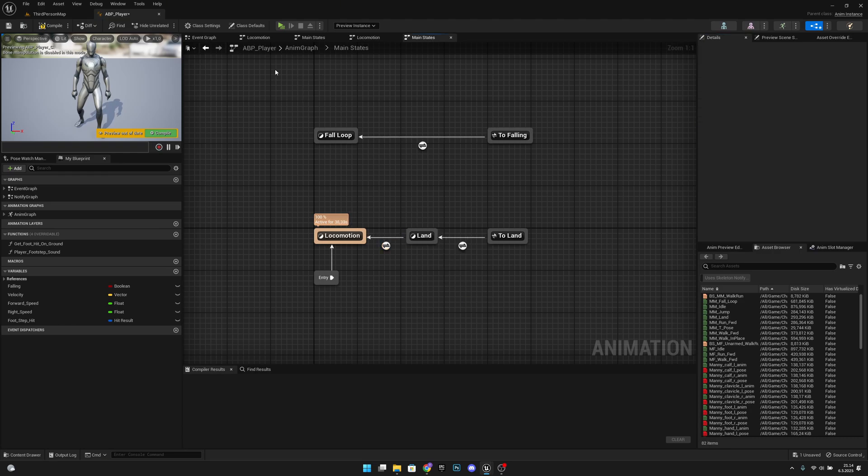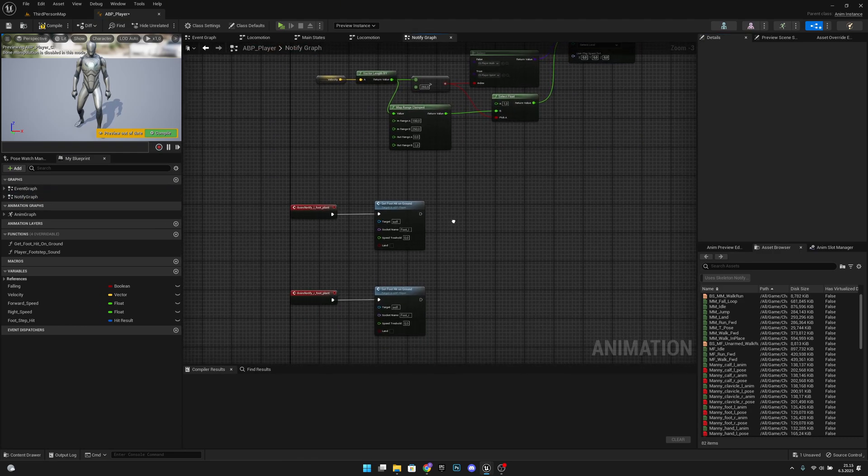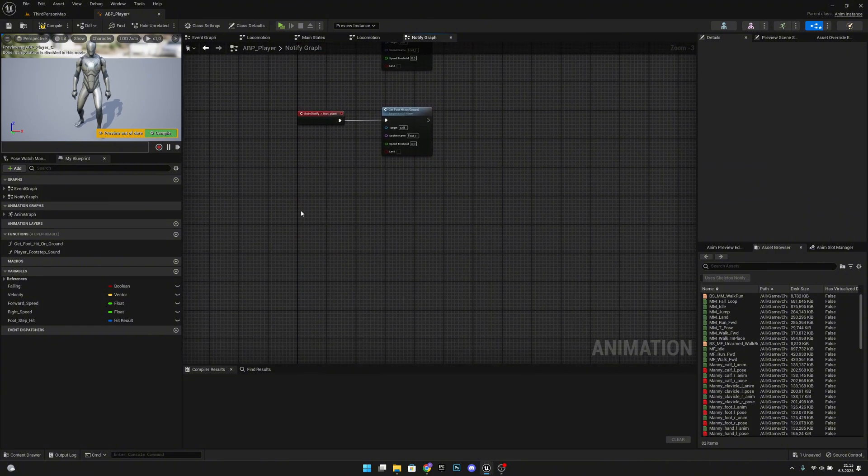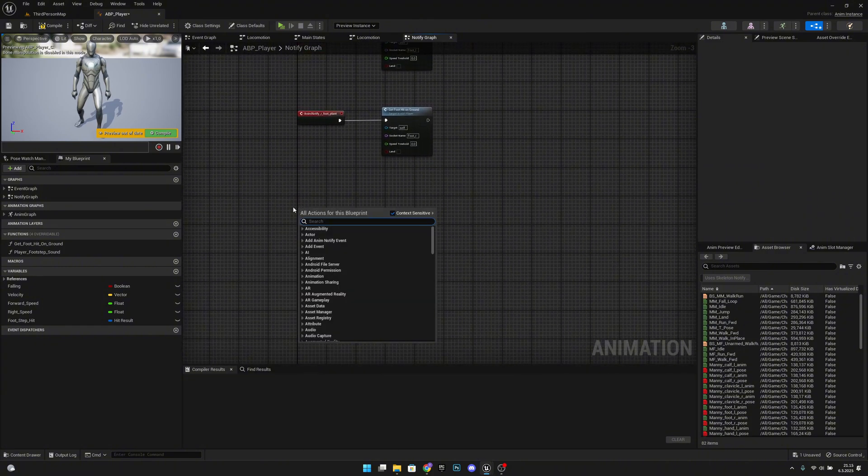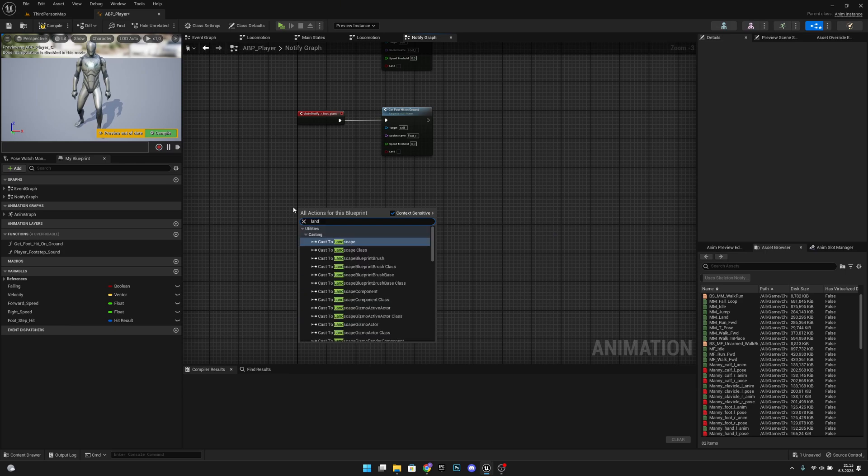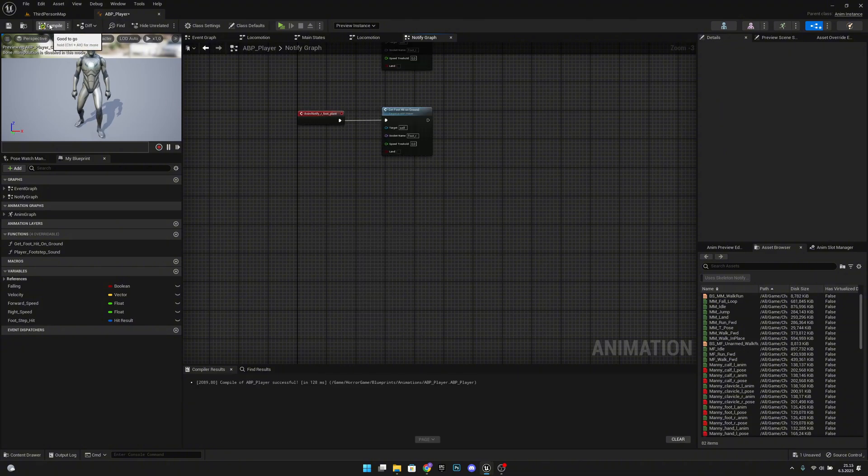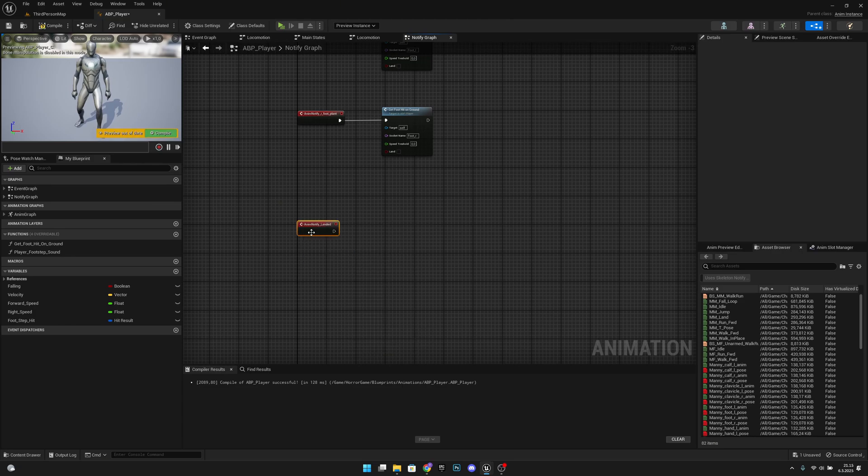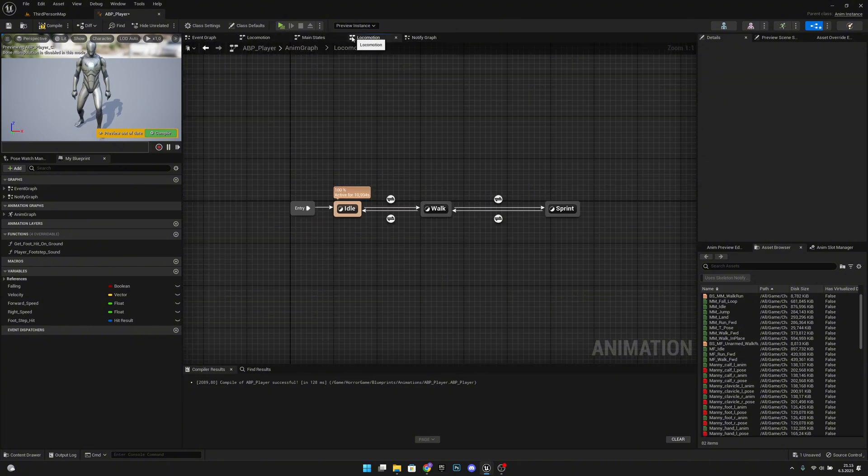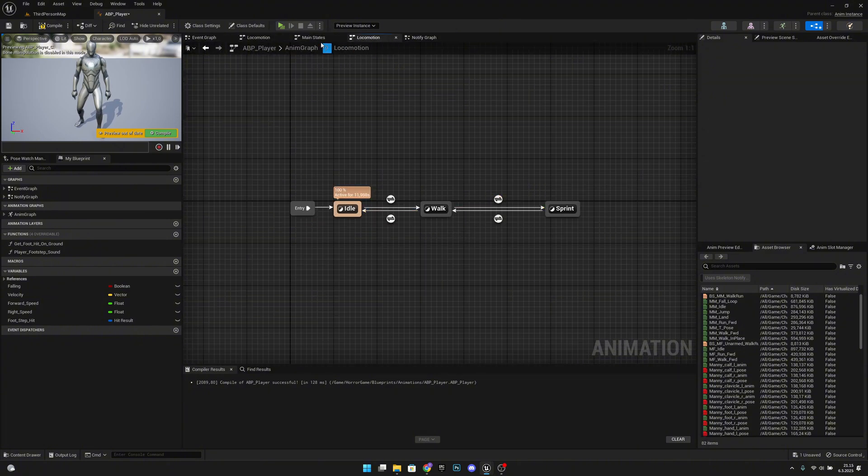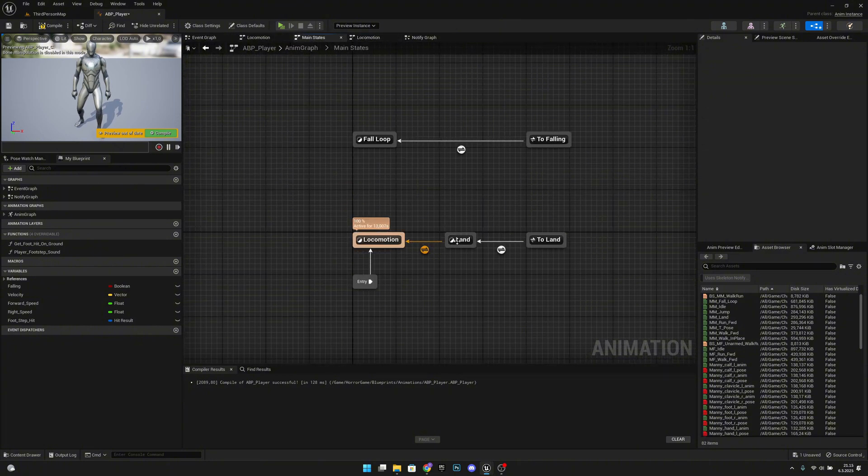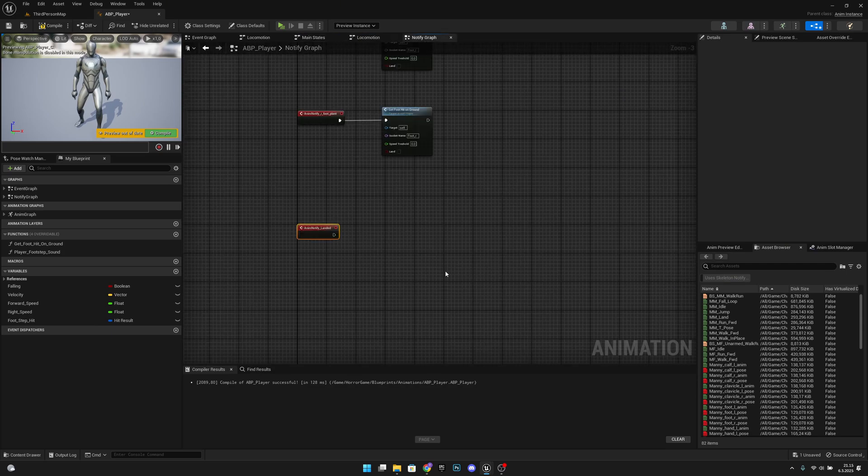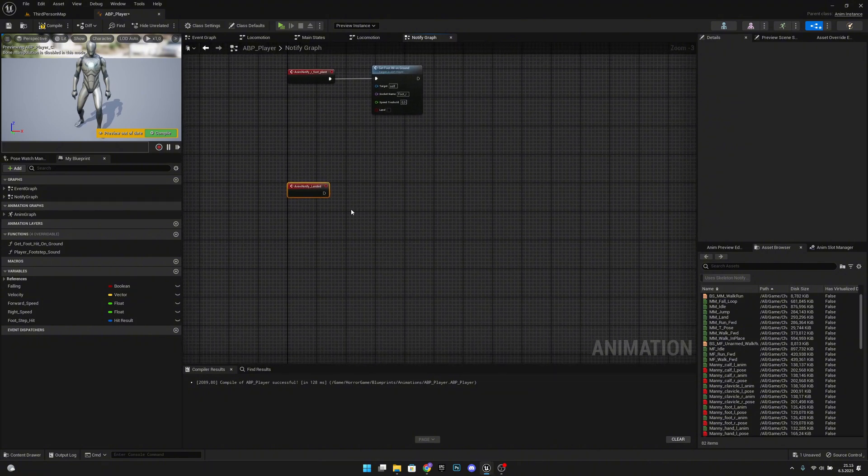Now, let's go to our notify graph. And here, under these footplants, let's right click. Let's search for landed. Oh, we actually have to compile first. Now, let's search for landed. And we have this event AnimNotify landed. Because when you add a notify, when you select a name here, it will add a notify. So you can call it from here.